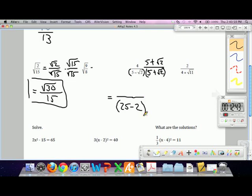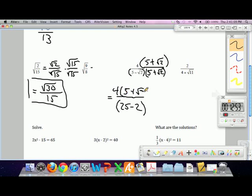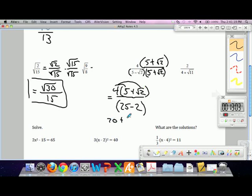The numerator is 4 times 5 plus root 2, distributed out. Your final answer would be 20 plus 4 roots of 2 over 25 minus 2, which is 23.